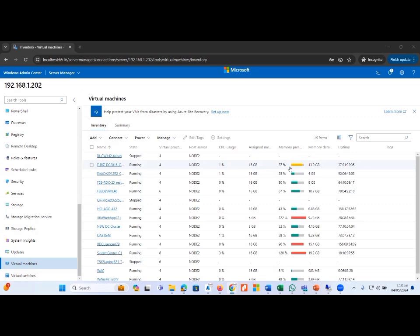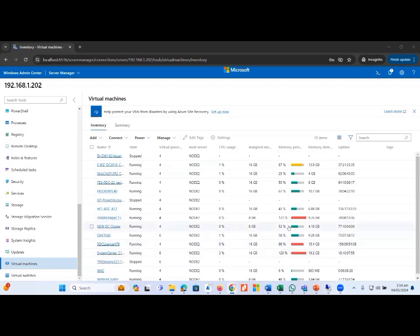When we use Hyper-V Manager, we do not find this memory pressure option. Looking at the second machine, the memory pressure is 122 percent, which means it requires more memory. We assigned only 8 GB while the requirement is about 10 GB, meaning we should assign 12 or 16 GB. Further down we see 96 percent and 120 percent, so this tool provides detailed information about memory utilization, memory pressure, and CPU utilization for all virtual machines.